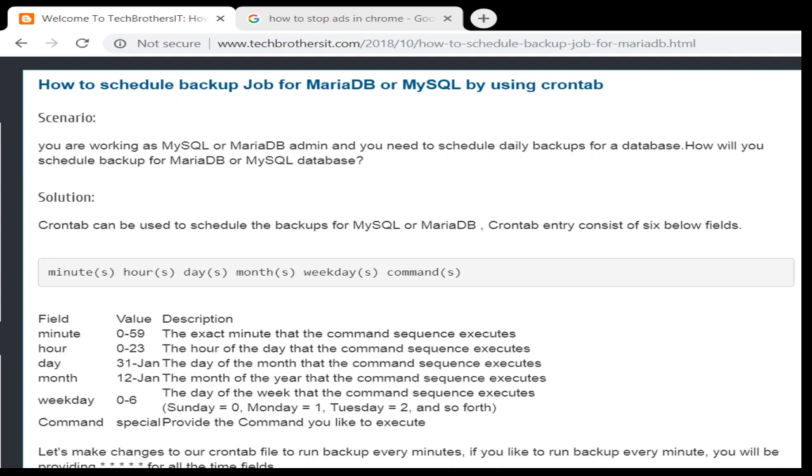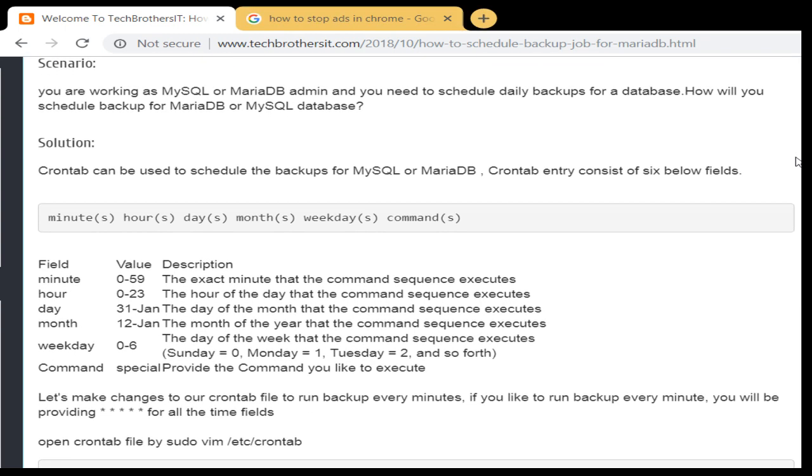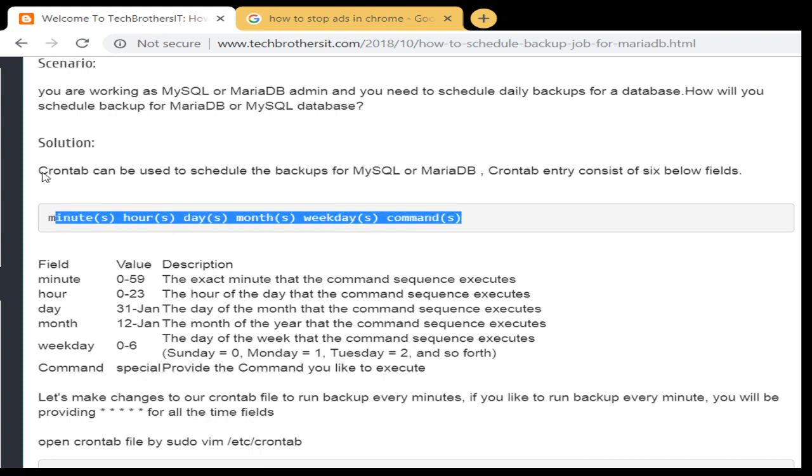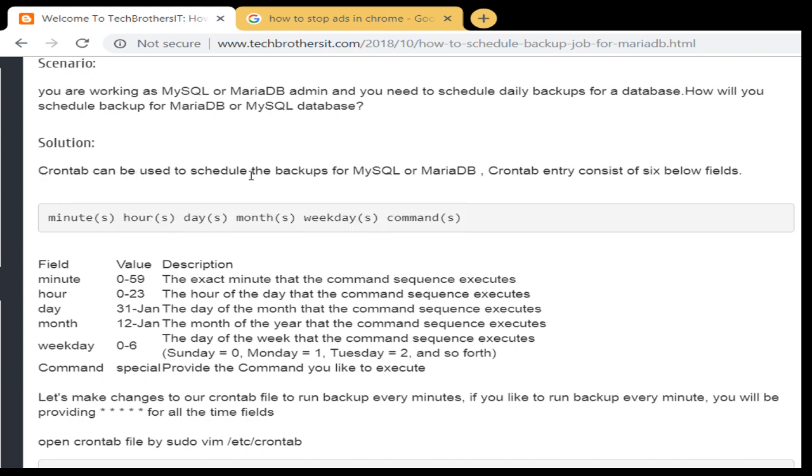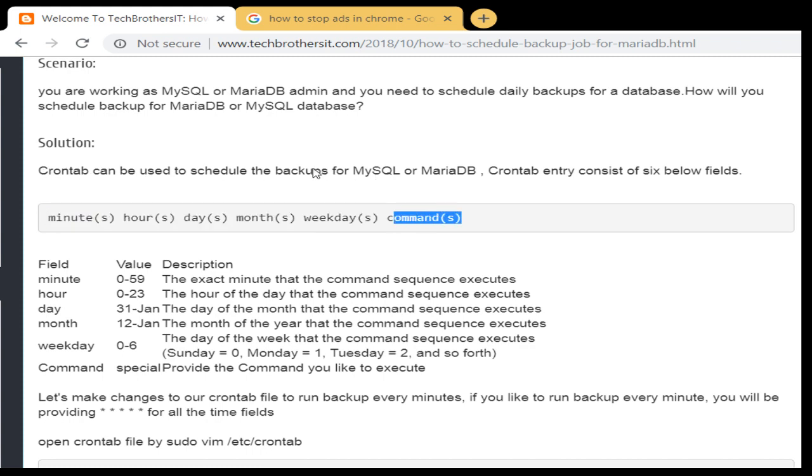So what we will do, we'll go to the crontab in /etc and then we have to put an entry there. If you notice here, what we have: we have minutes, hours, day, months, and weekdays. So you have to provide all that information on which time you would like to run your command, and then finally you have the command that you would like to run.